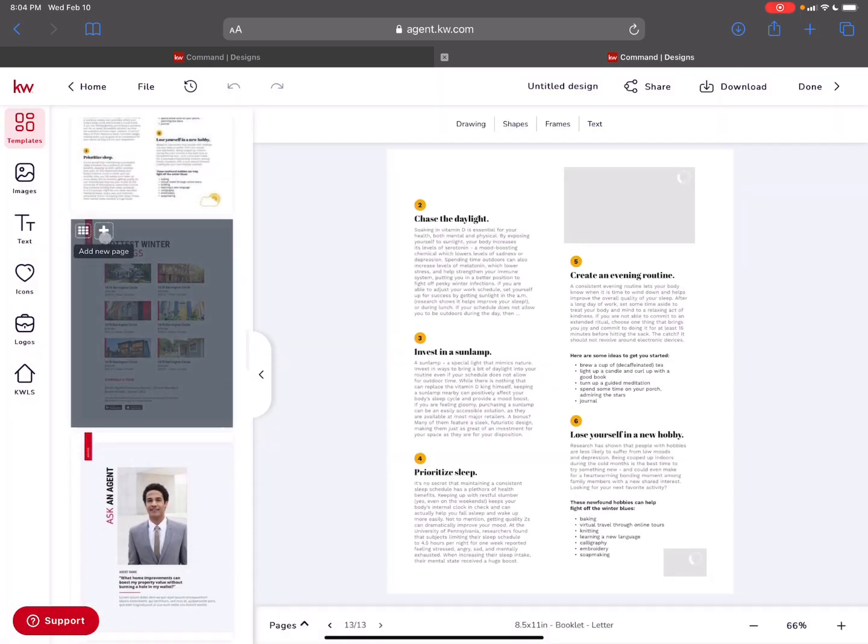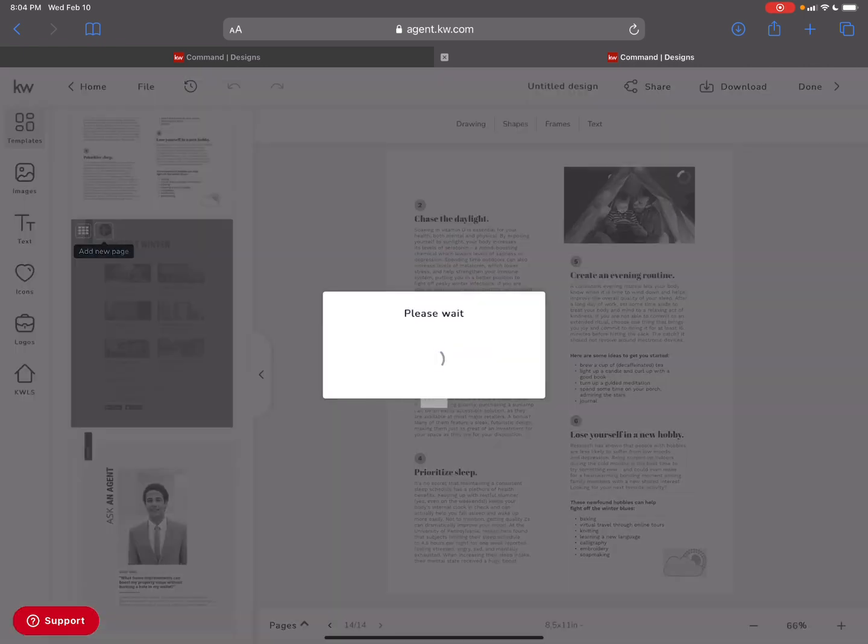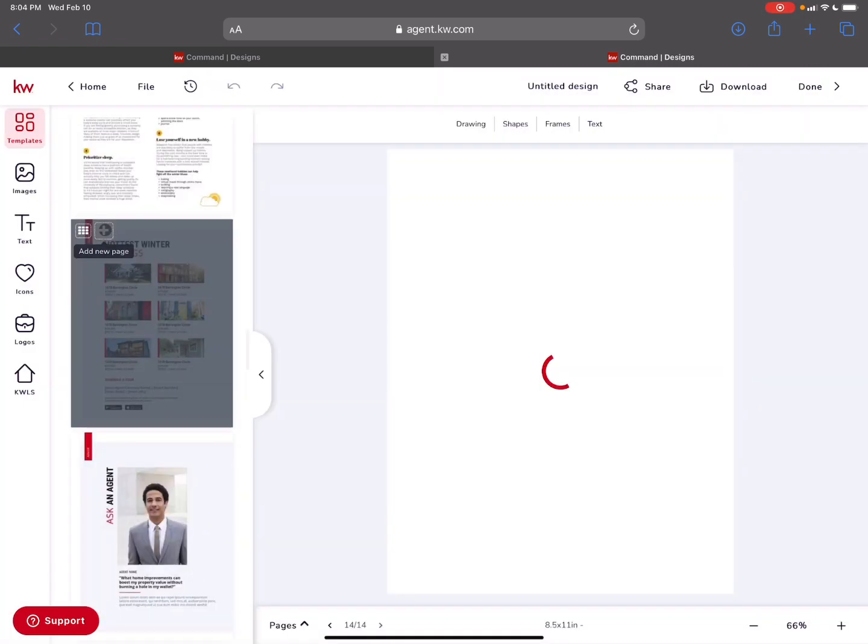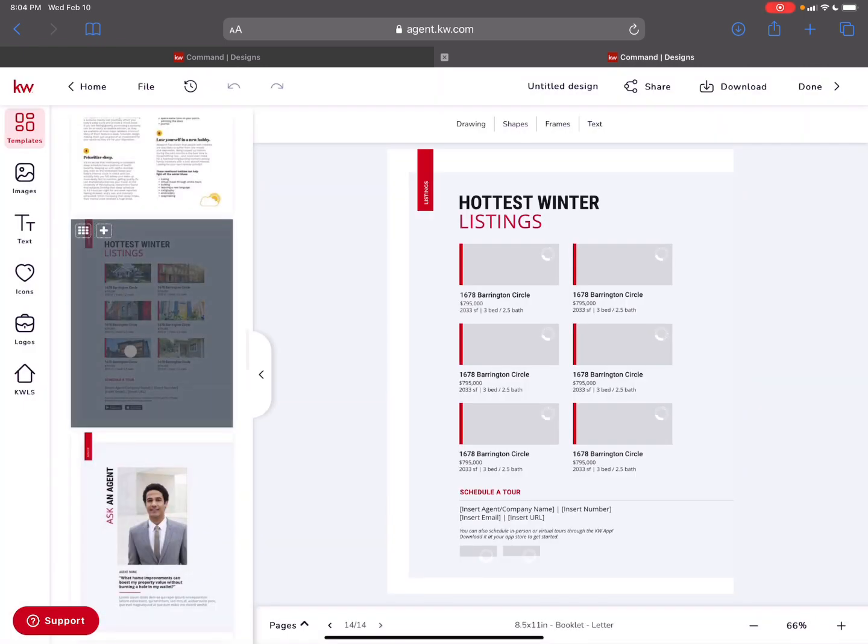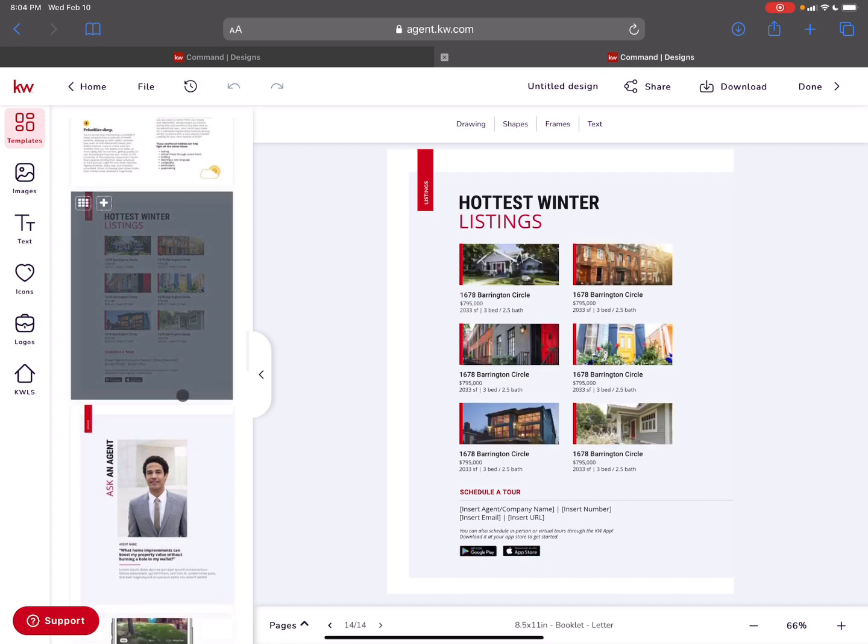Here's some of the new hottest listings for the winter if you want to put those in of other properties for sale. Maybe your market center's listings that they can get some information about and ideally contact me or download my KW app today.